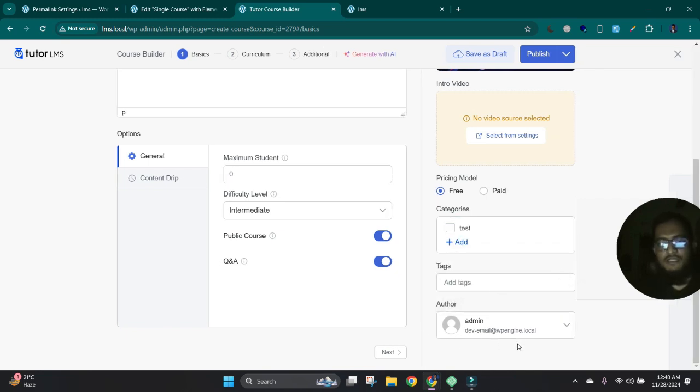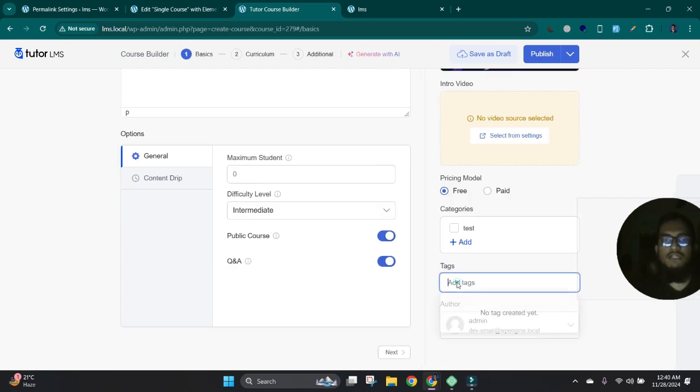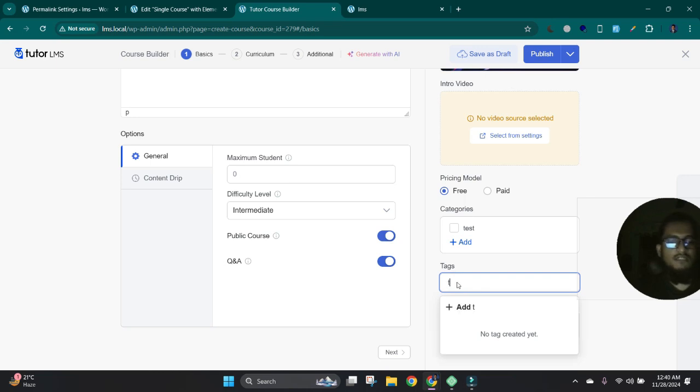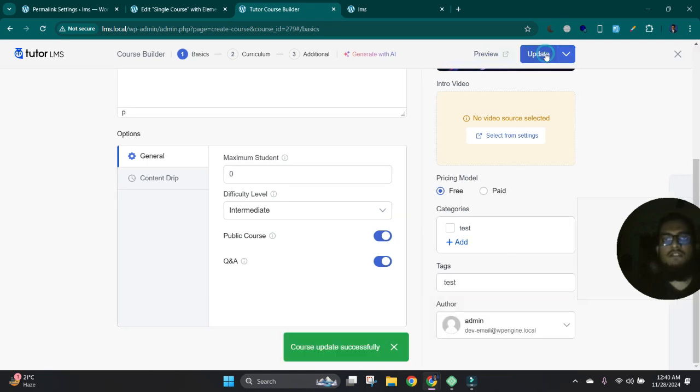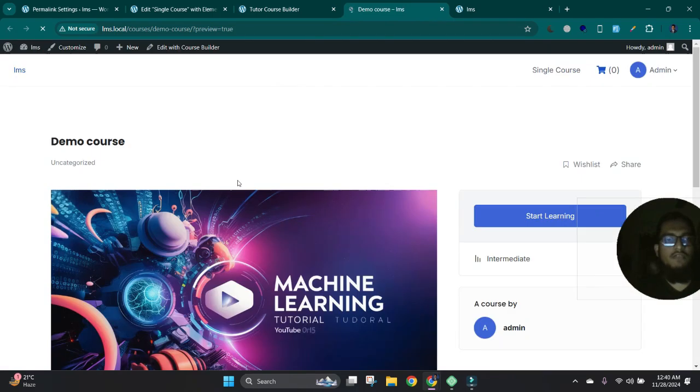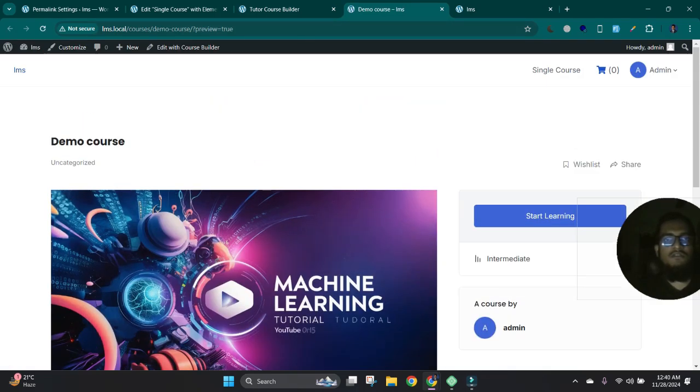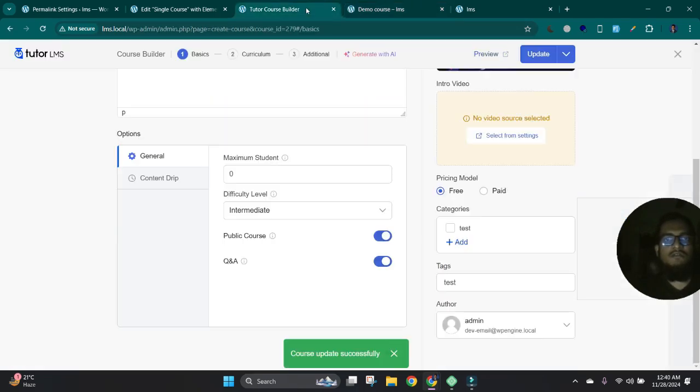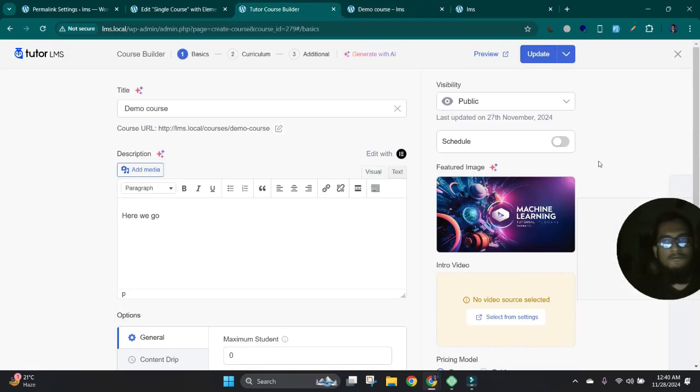And here the course author. If you have multiple authors, you can change from here. And update, also add tags, just add any tag. Okay. Then publish and let's preview live. Okay, our course setup is done. Now...